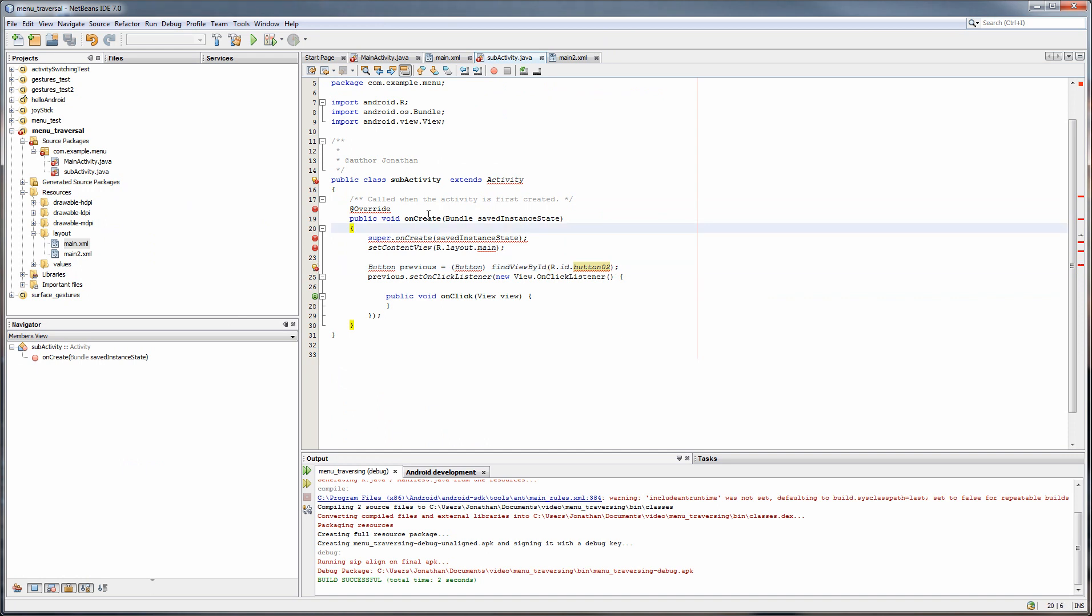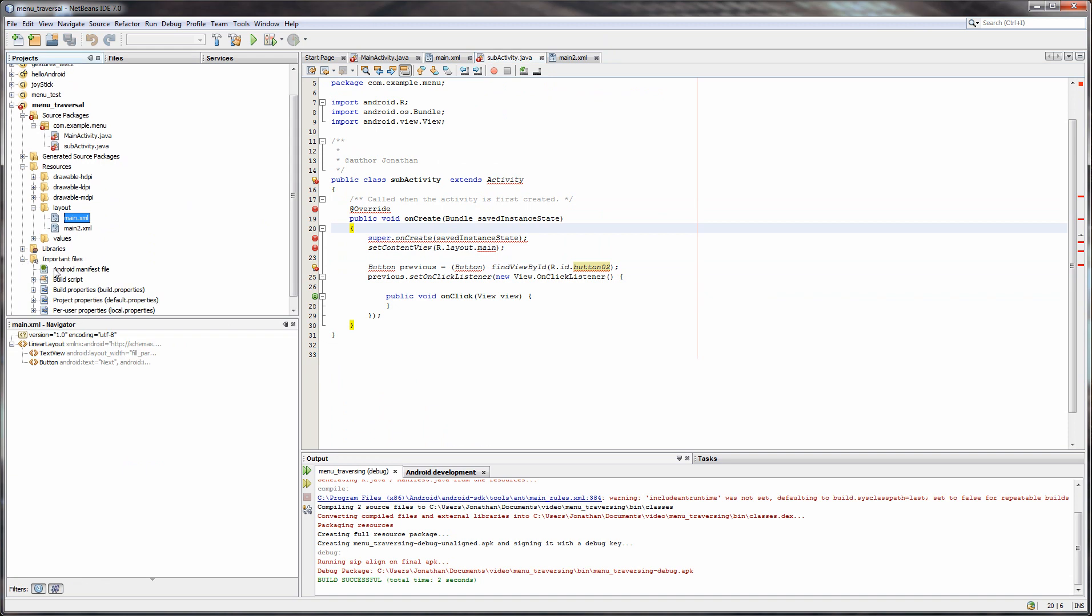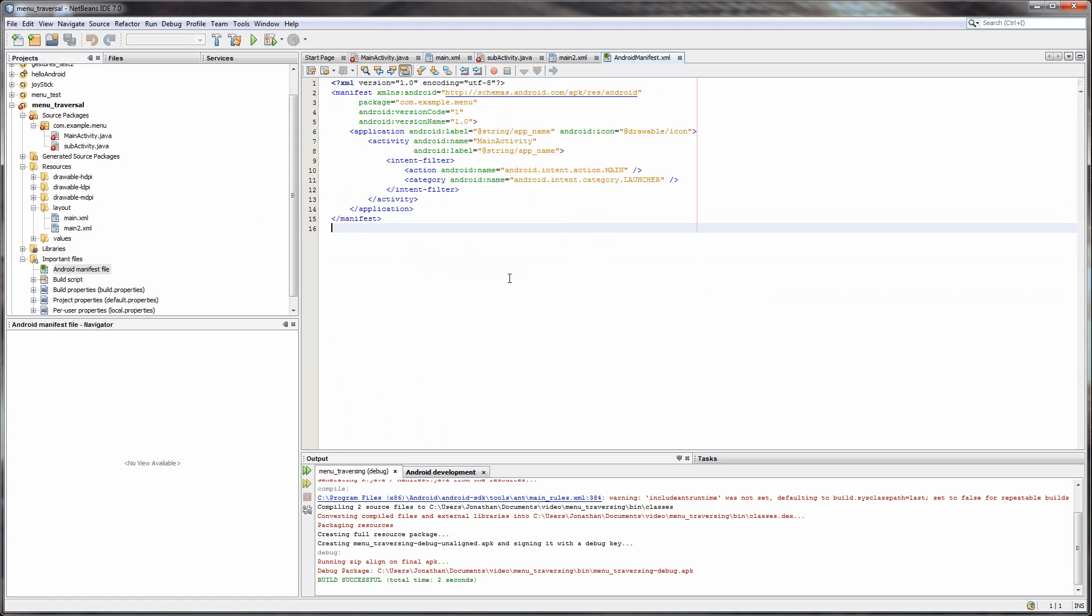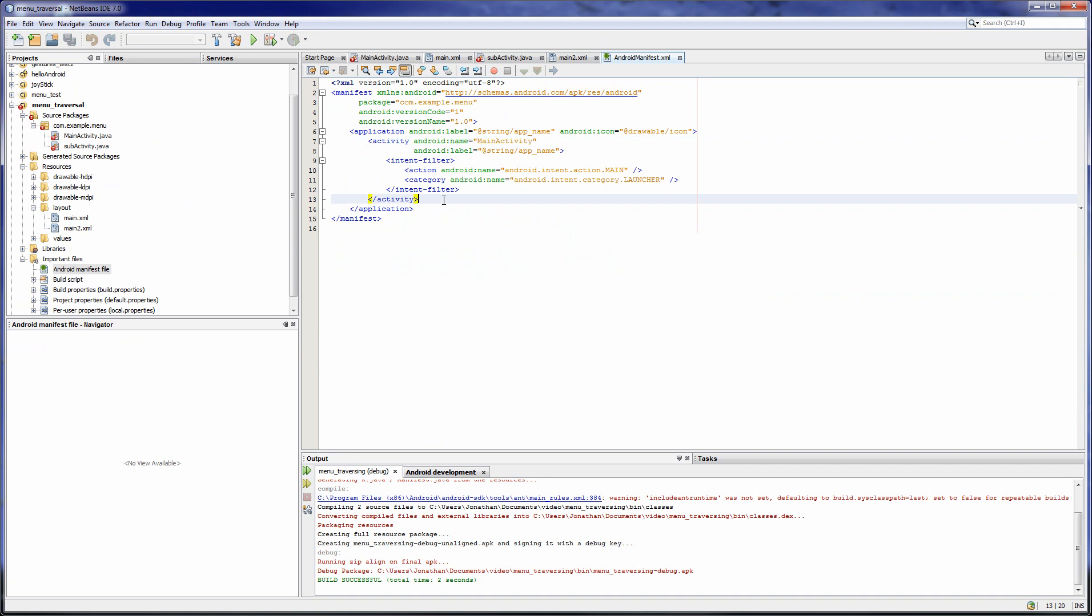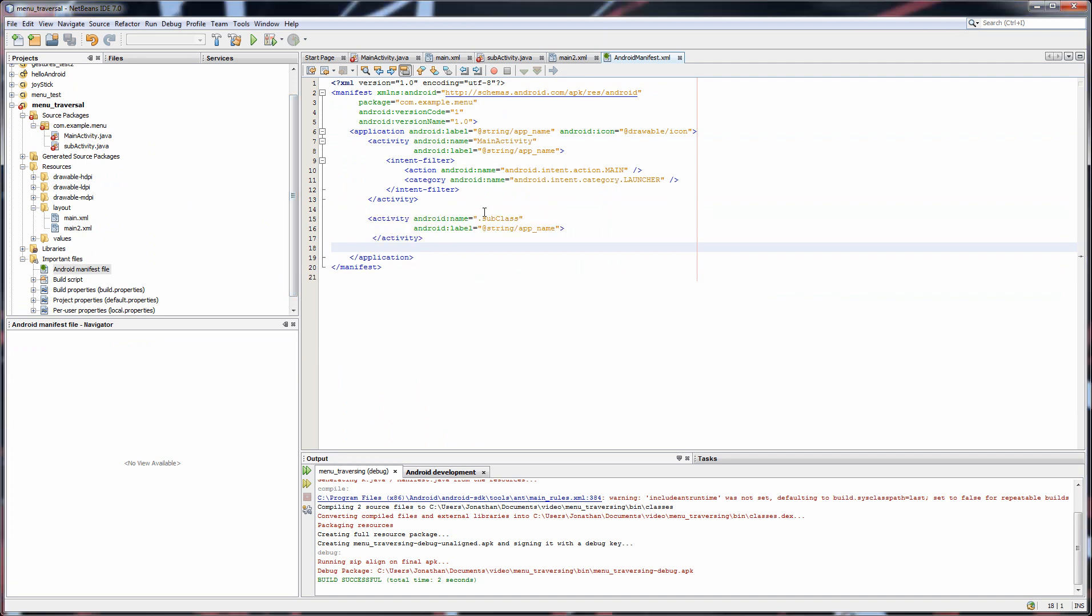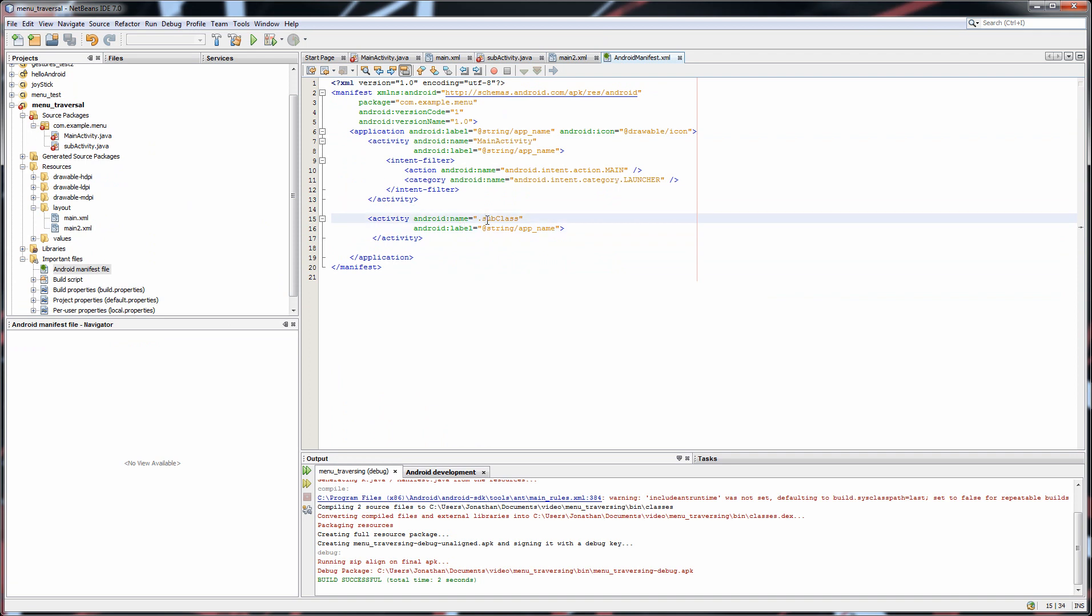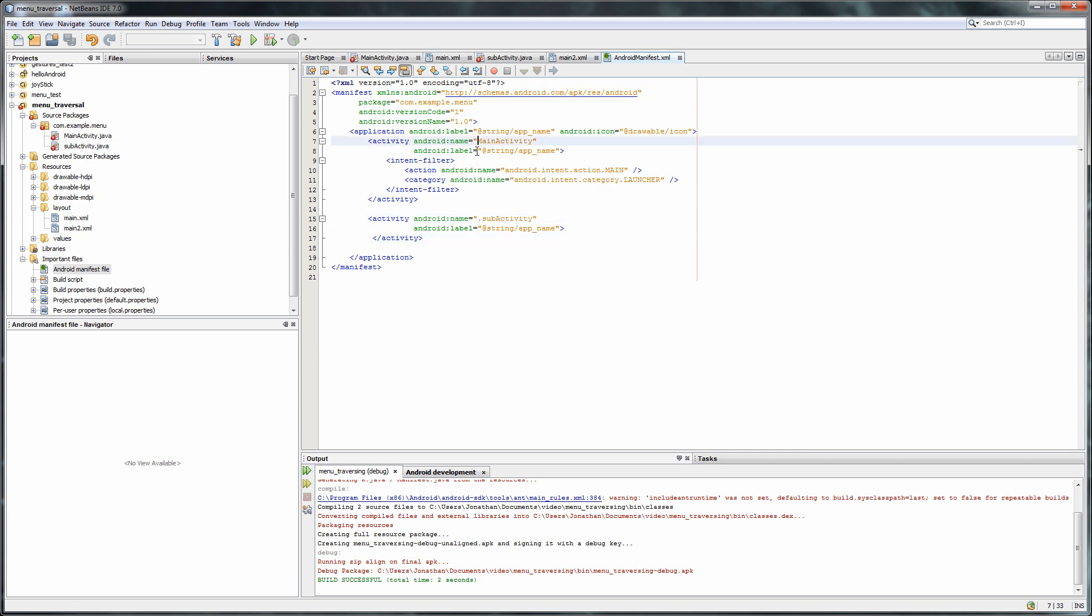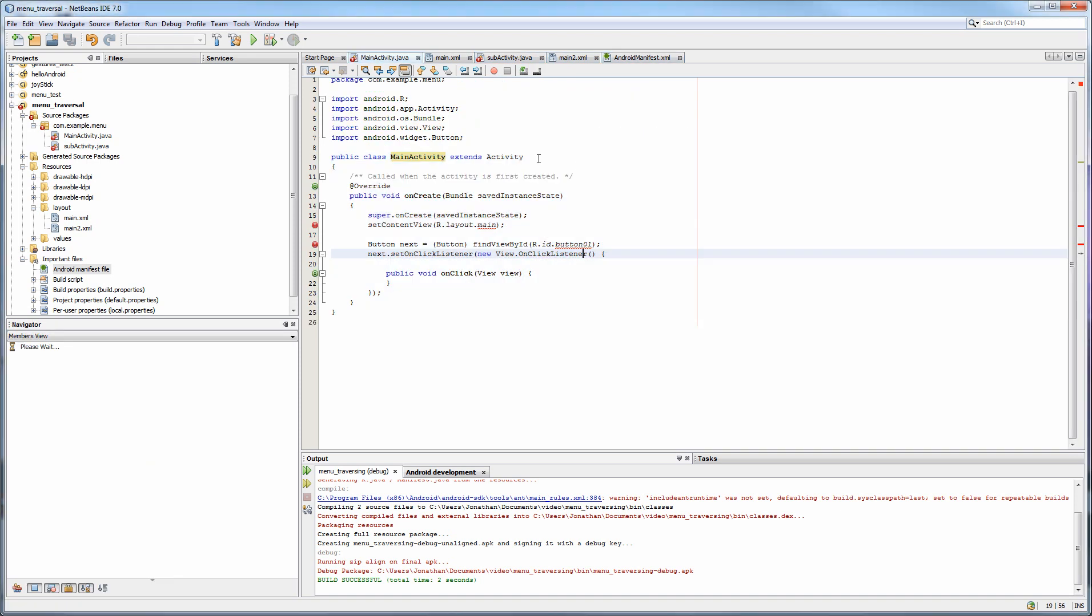Next, we're going to have to edit the manifest file in order to tell the JIT that we're going to have multiple activities. Right now, as you can see, we have our main activity, which is the first activity that we created. Now we're going to have to add in our second activity. It's important to follow the notation that I have. You're going to give it the name and its label. You're going to have to give it a dot sub class. Actually, we gave it a different name. I think it was SubActivity. Let's just add the dot there. So this should allow us to have two main classes now.